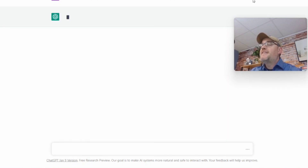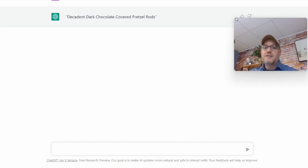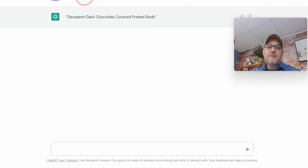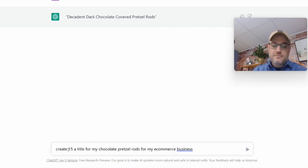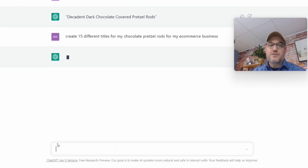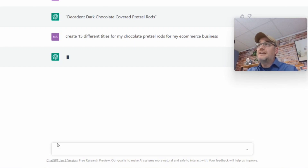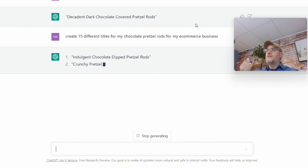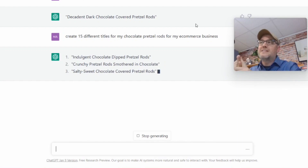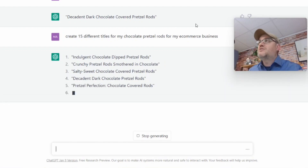It came back with 'Decadent, Dark Chocolate Pretzel Rods.' Now I can ask it to give me a variety — 'Create 15 different titles.' This gives you a variety to choose from. So you've got your title created, keywords made for you in seconds, and an entire description created in just five seconds. That's how ChatGPT helps you create a product listing for food on your Amazon store in a creative, persuasive way without needing to be a copywriting expert.